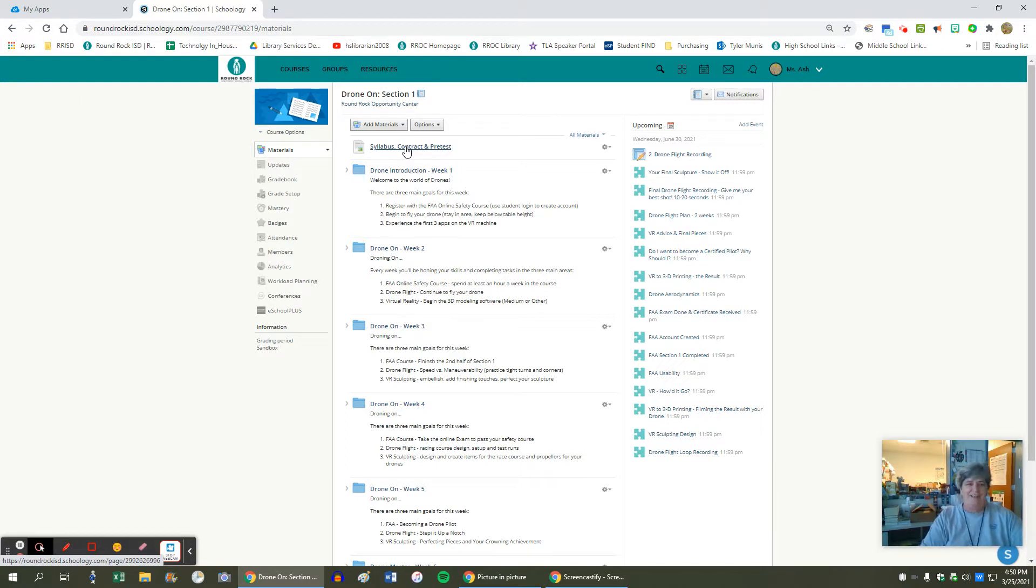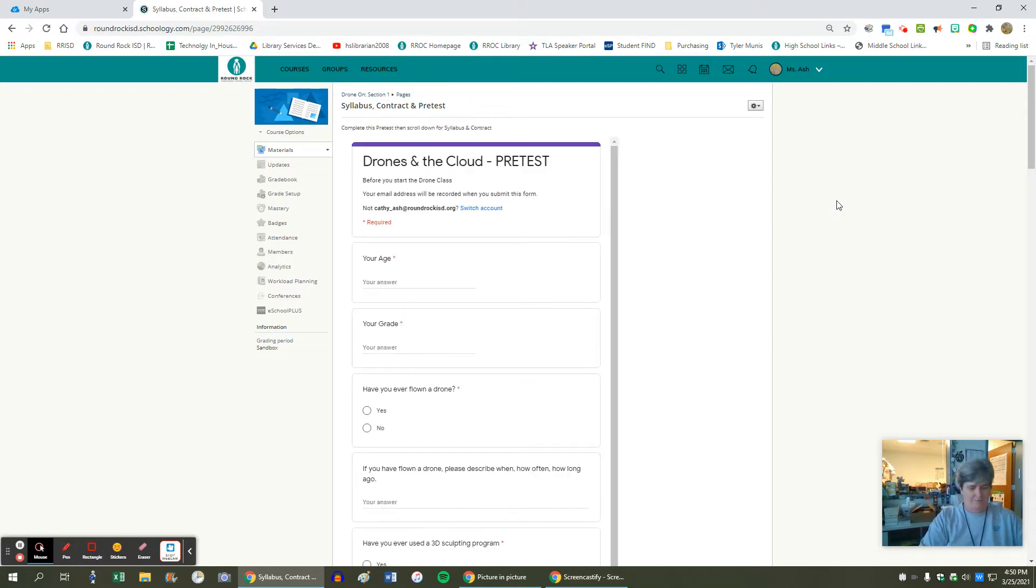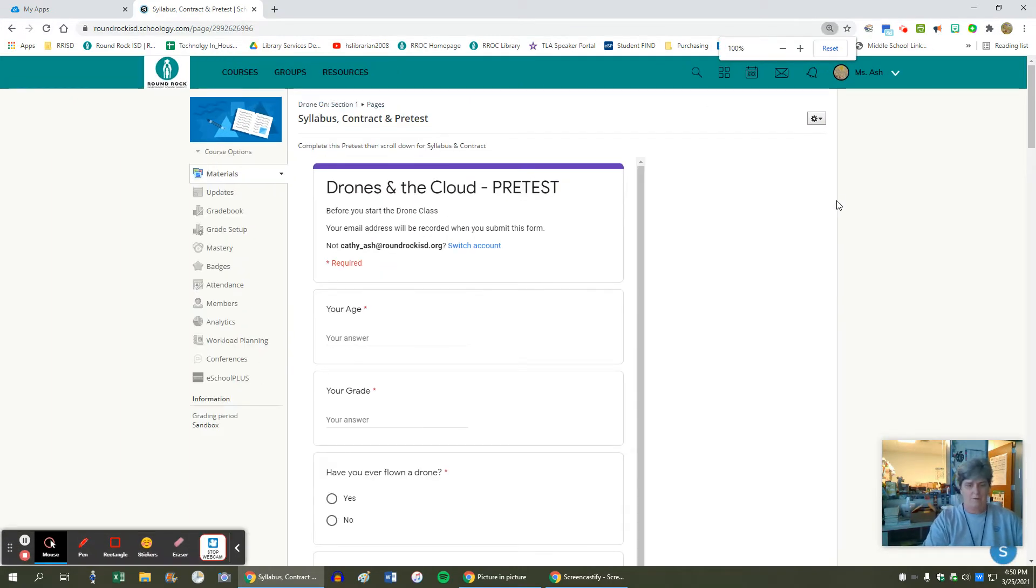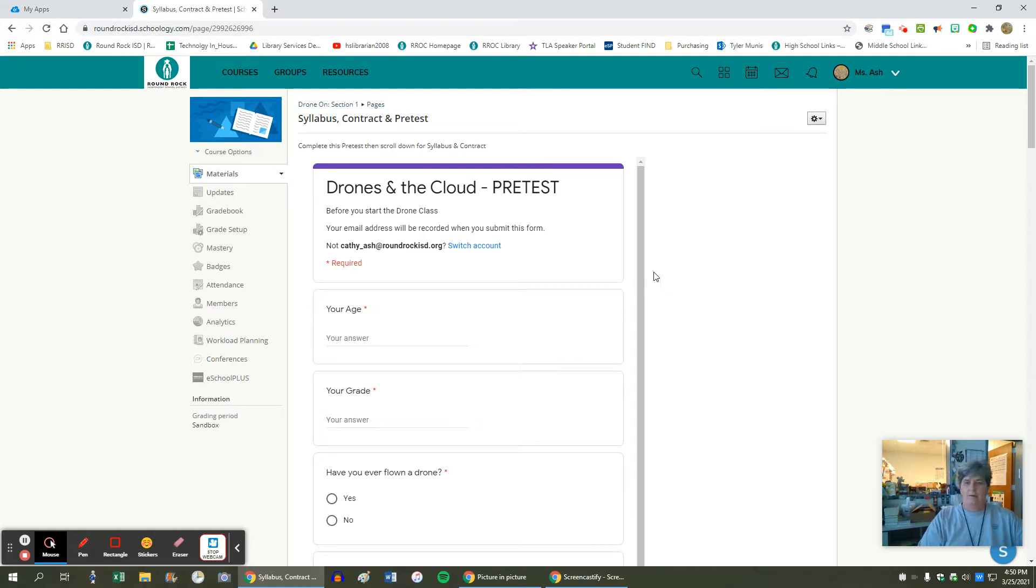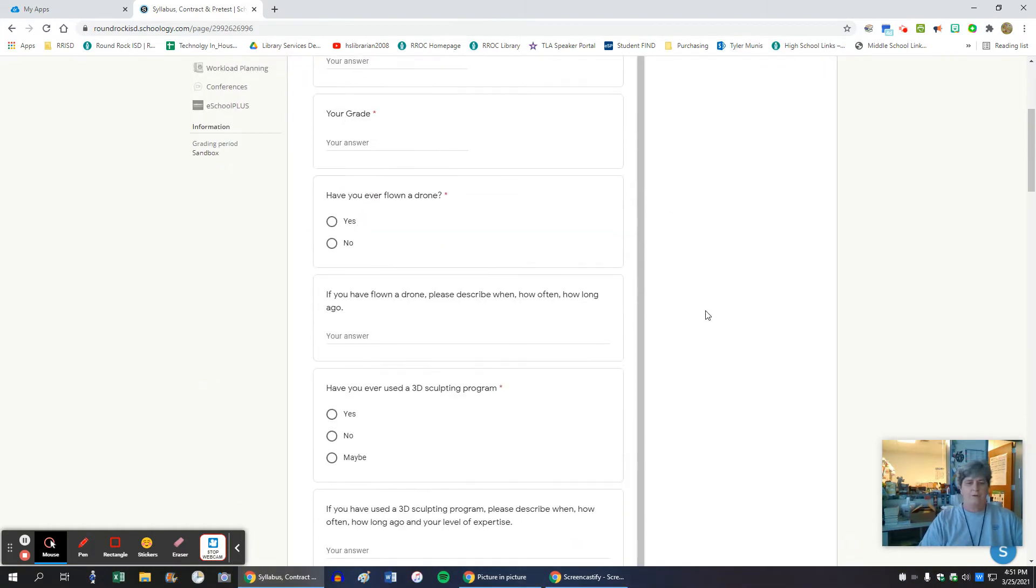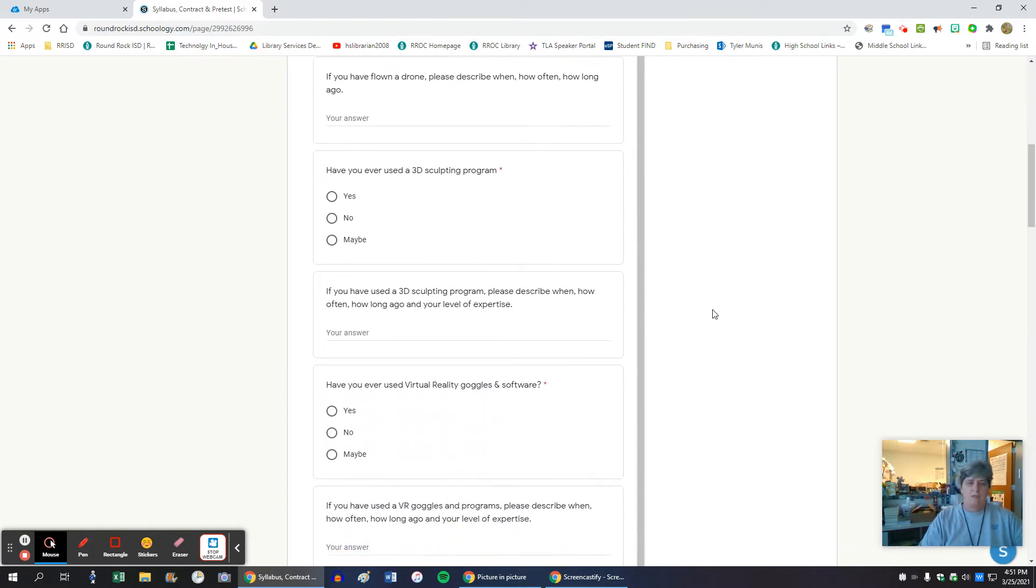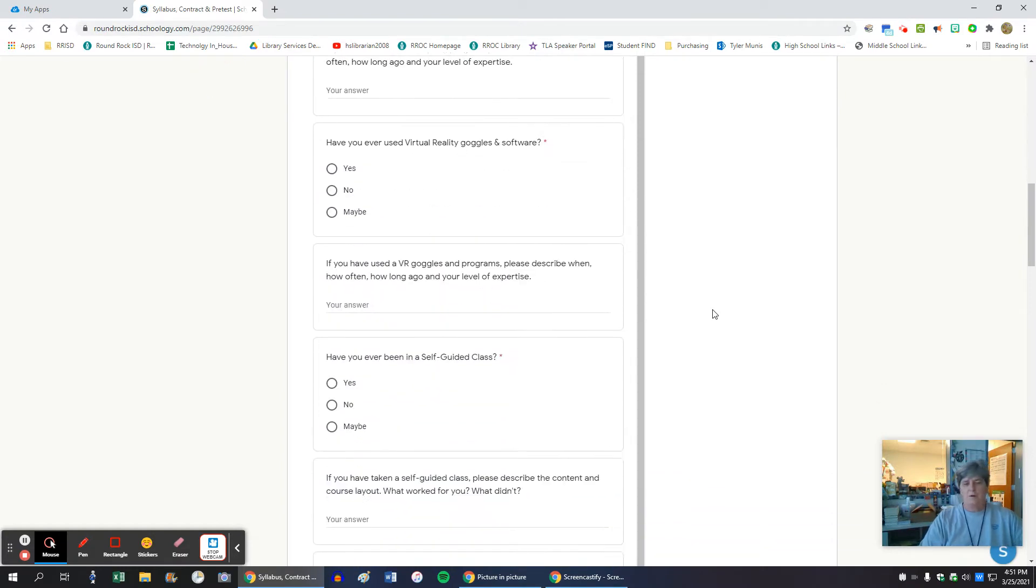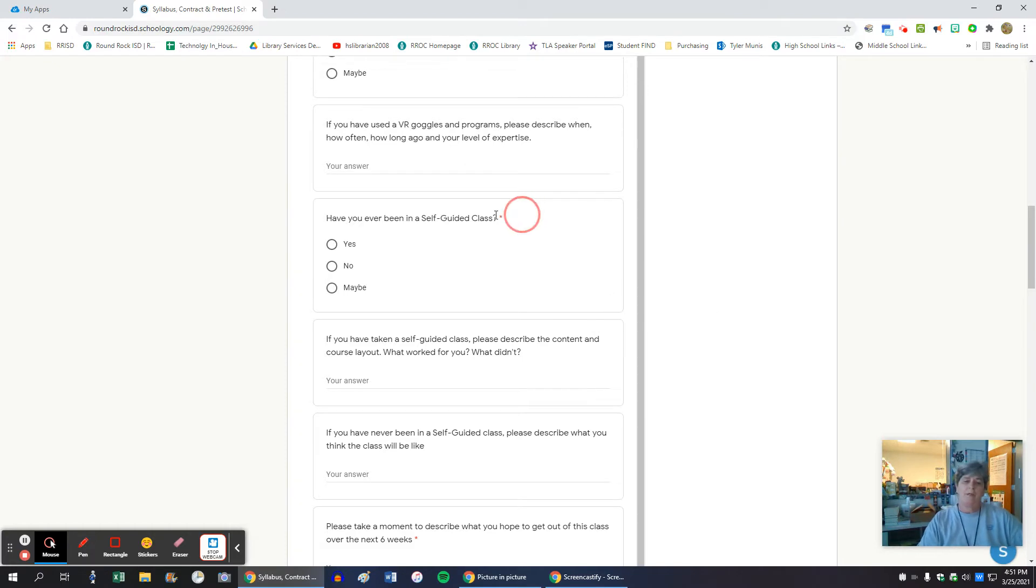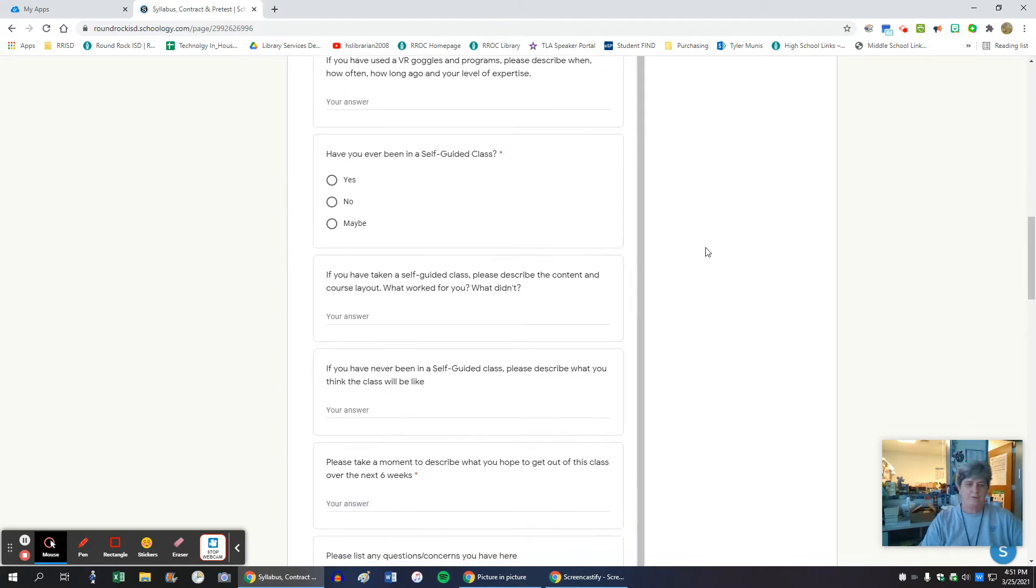Here is the pre-test and I'll make that bigger so you can see it. Basic questions: Have you flown a drone before? Have you used 3D? Have you sculpted? Are you a VR user? And have you ever been in a self-guided class? Because we want them to learn how they learn.